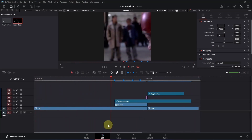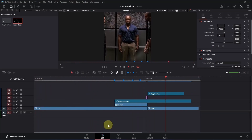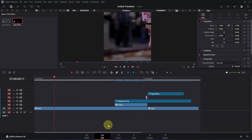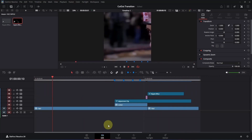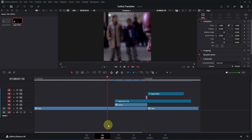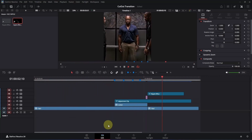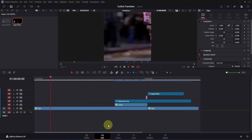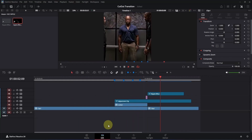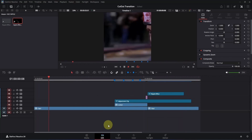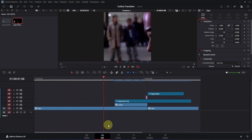So that's how you create this amazing cutout transition inside the free version of DaVinci Resolve. If this tutorial was helpful, give this video a like, subscribe to the channel, and make sure to watch my other videos. I will see you in the next video — see ya.